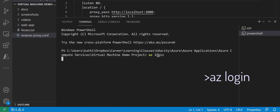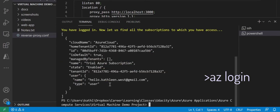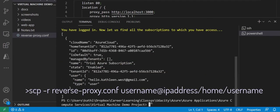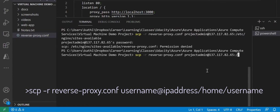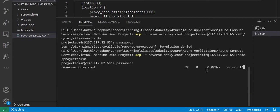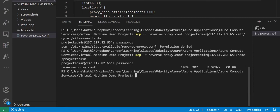Go ahead and open a new terminal window and log into Azure again. Let's use secure copy to copy our reverse proxy configuration file to our home directory on our virtual machine.